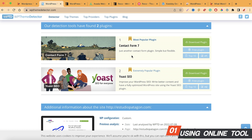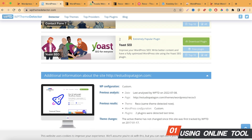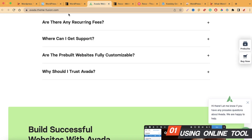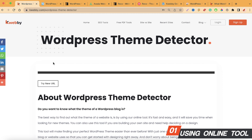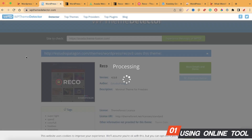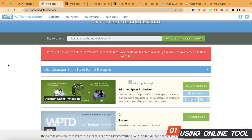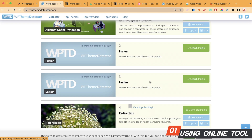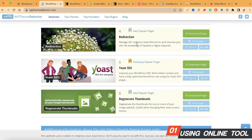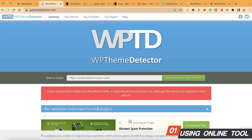Let's try one more example — Avada, which is a very popular WordPress theme. I'll copy that URL and submit it. The Weby tool gives a blank result for this site. On WP Theme Detector, it says it was not possible to detect the WordPress theme, although WordPress was detected. However, it did detect six plugins: Fusion, WP Rocket, Redirection, Yoast SEO, and Regenerate Thumbnails. So it detected the plugins but not the theme — that's a drawback of these online tools.